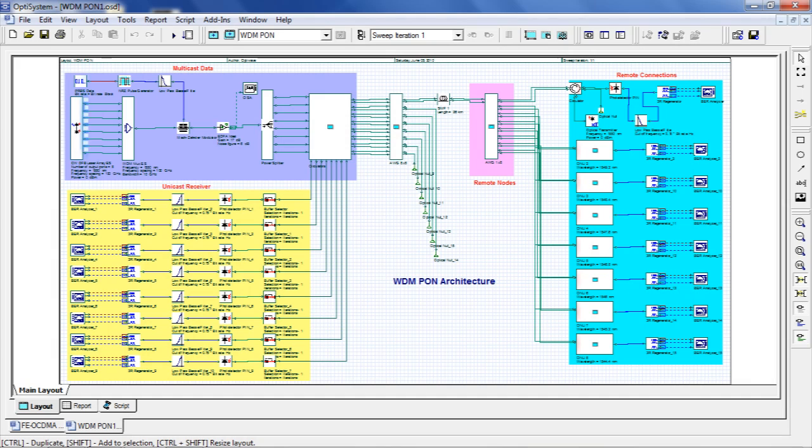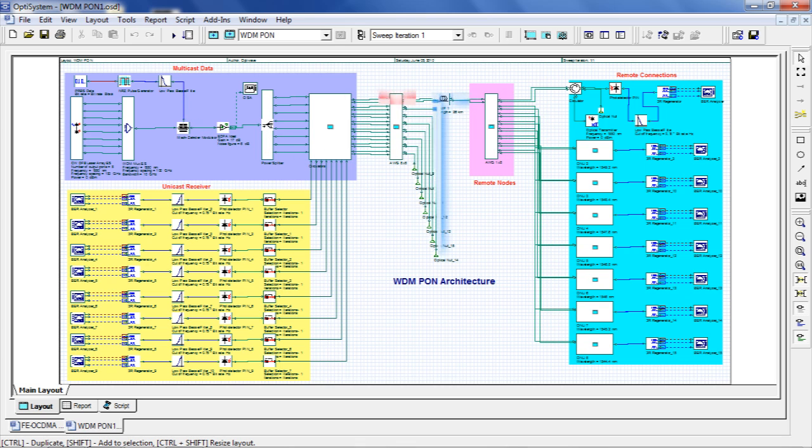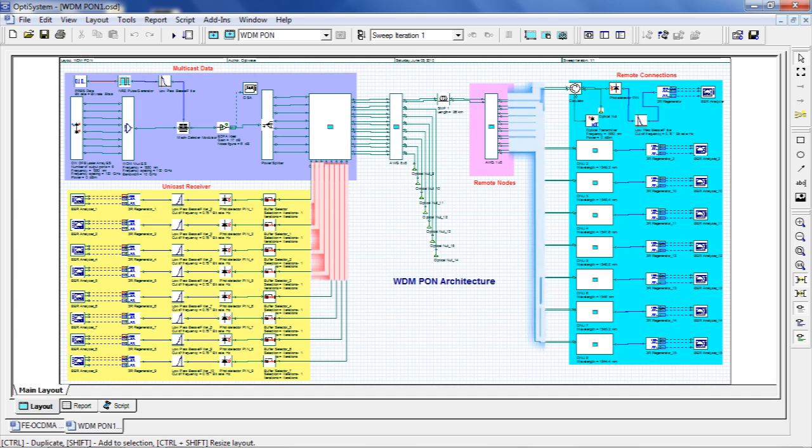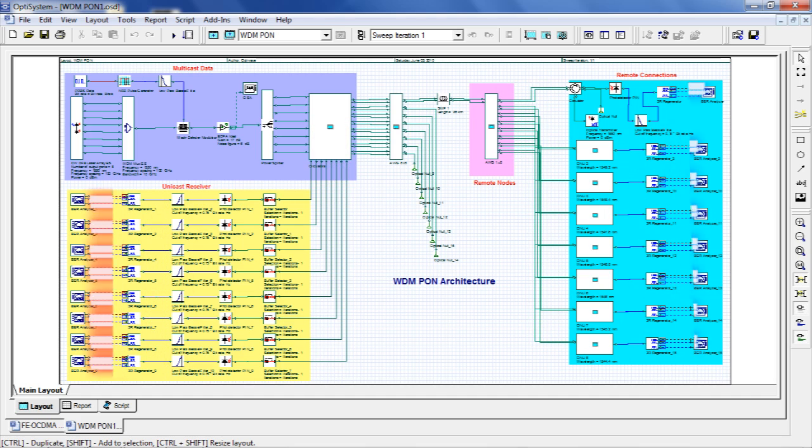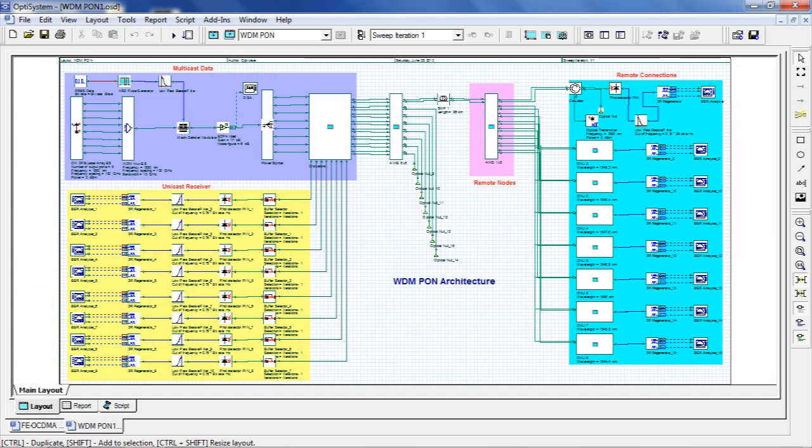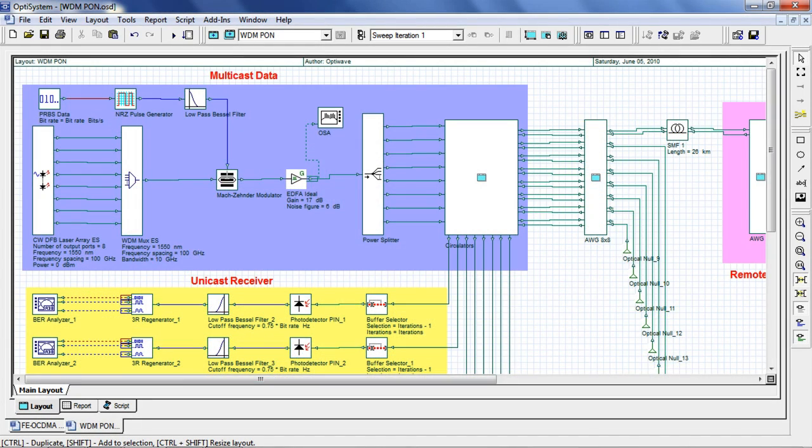Here is another example of an optical access network. The simulation presents a WDM PON architecture implemented by means of two cascaded arrayed waveguide gratings, or AWGs. The multicast section consists of a stack of 8 DFB lasers.